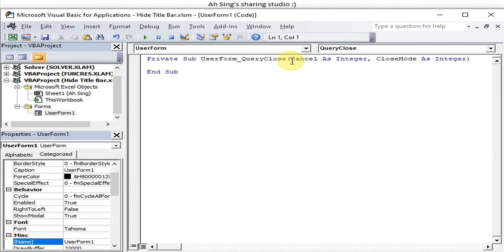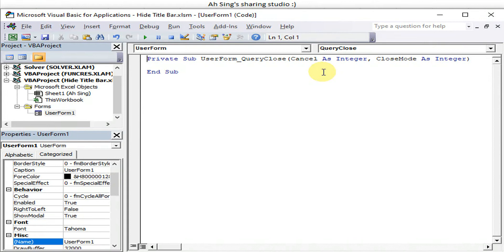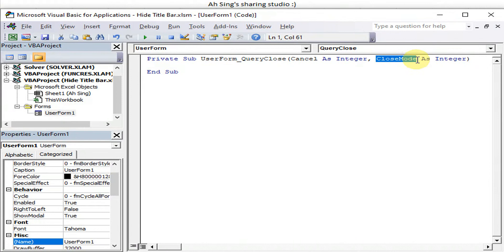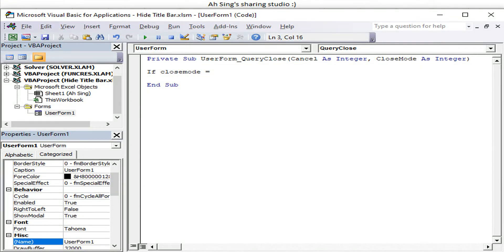As we can see, we have two variables here, the cancel and the close mode. If we would like to deny the instruction given by user via the close button to unload or close the user form, we can make use of the close mode. So we set condition if close mode equal to false or we can put it zero.